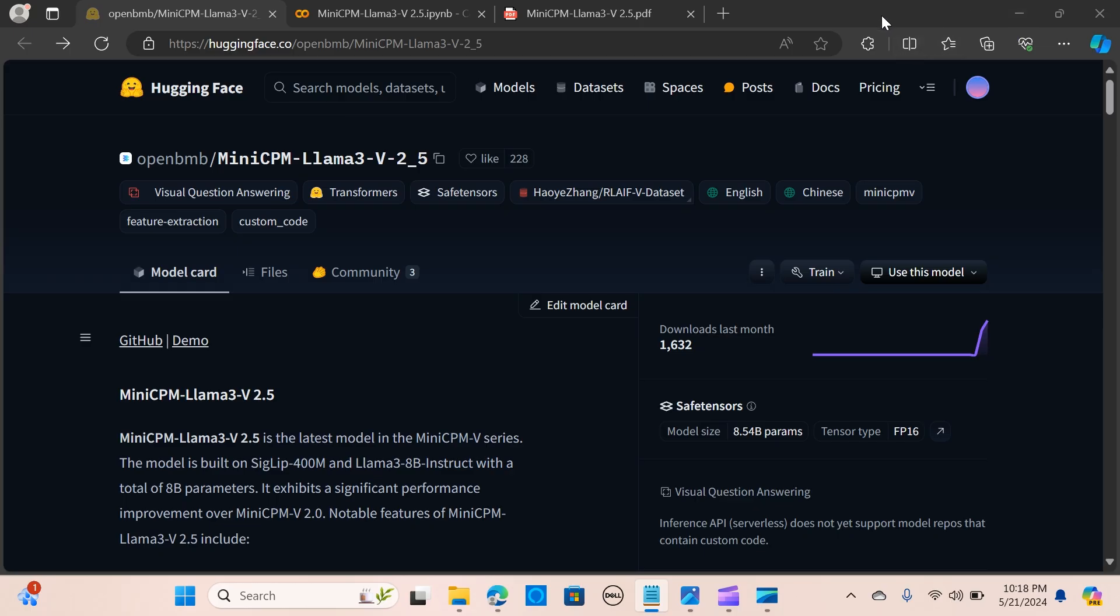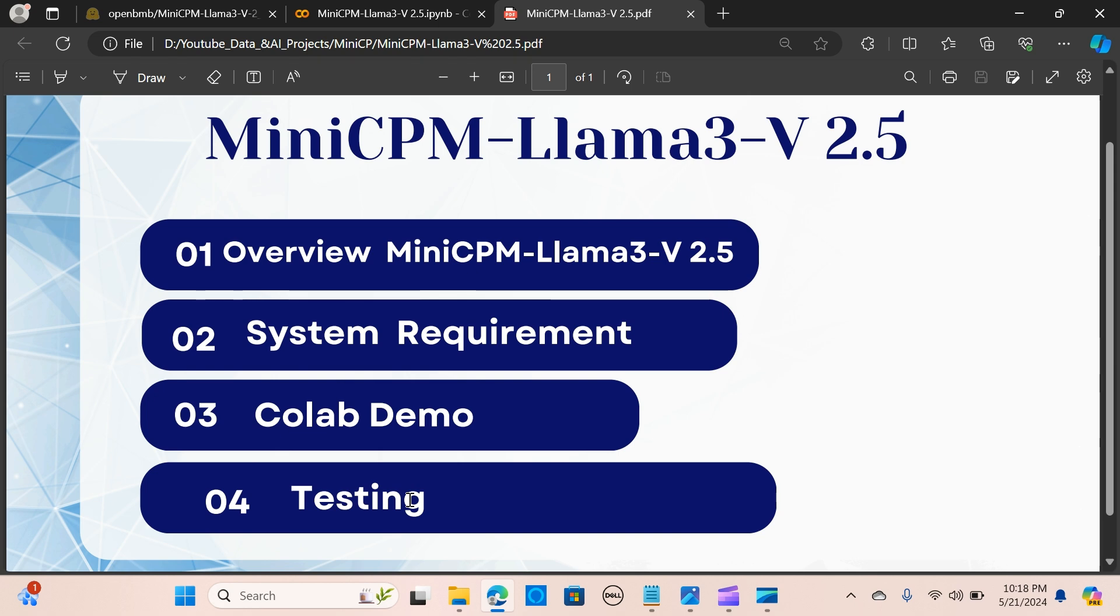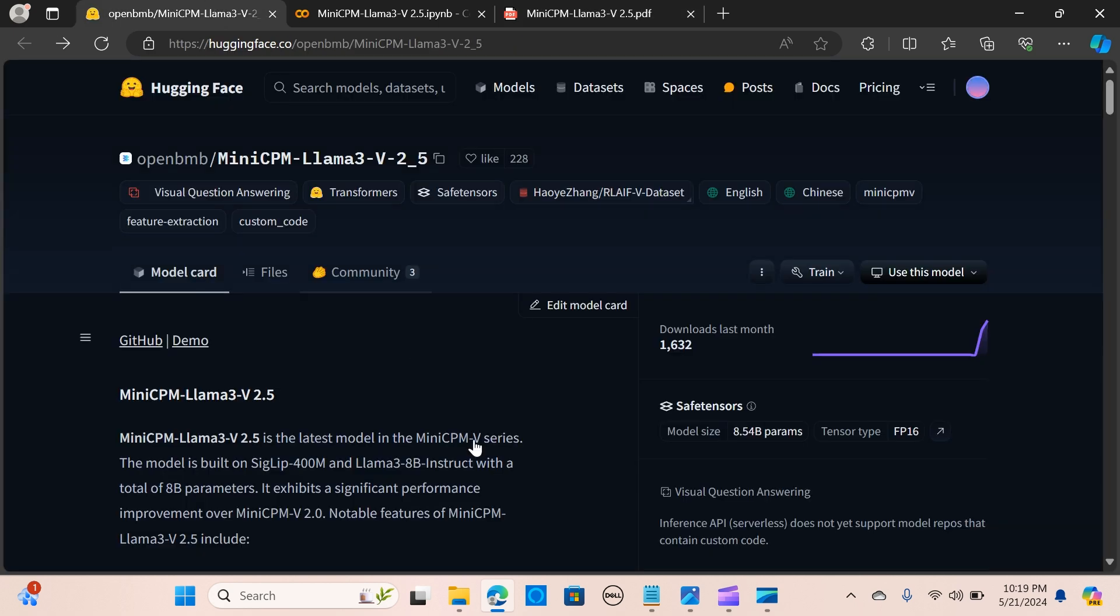Hey everybody, in this video we introduce the MiniCPM-Llama3 V2.5, which is an ultimate multi-model model. We're going to look at an overview of the MiniCPM-Llama3 V2.5, check the system requirements to run this model, use Colab to run this demo, and test it with some images to see how this model works.